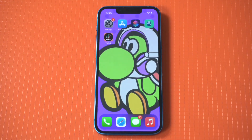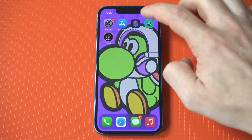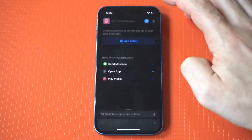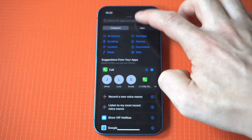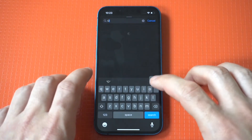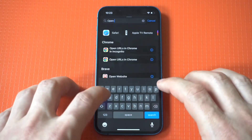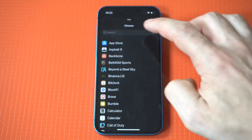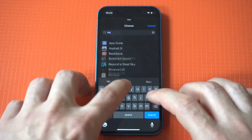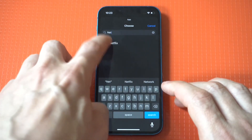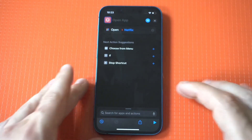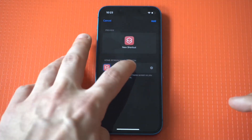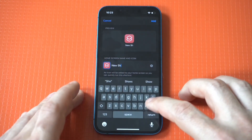We're going to do one more example — we're going to use Netflix. I have a cool picture for it. Once again, click the little plus icon in the top right hand corner, Add Action, Open App, then search for the app. Click the squiggly, Add to Home Screen. We're going to name it Netflix and then choose our image.